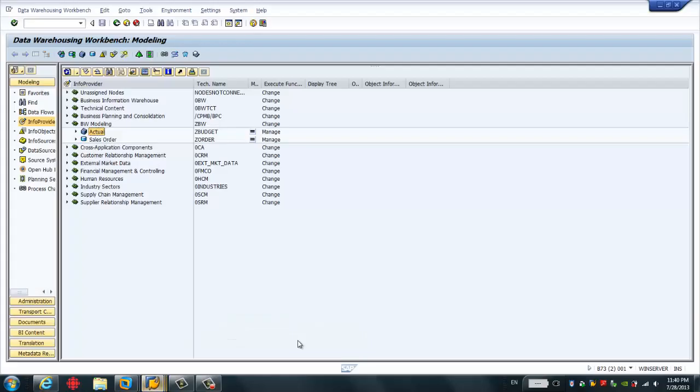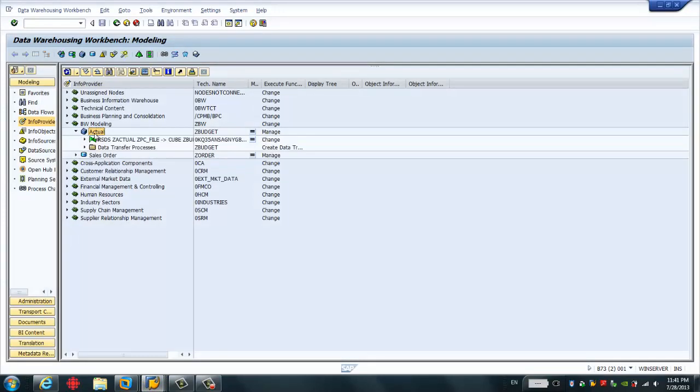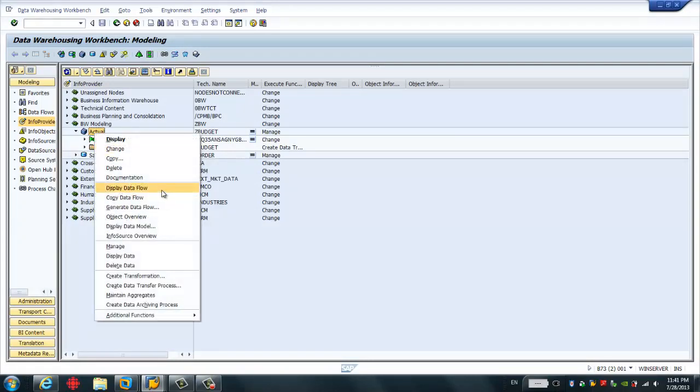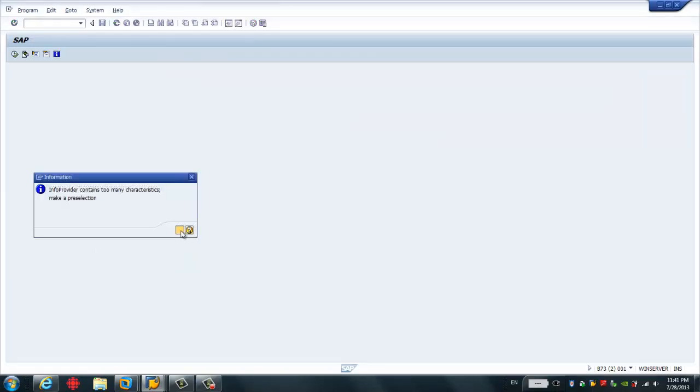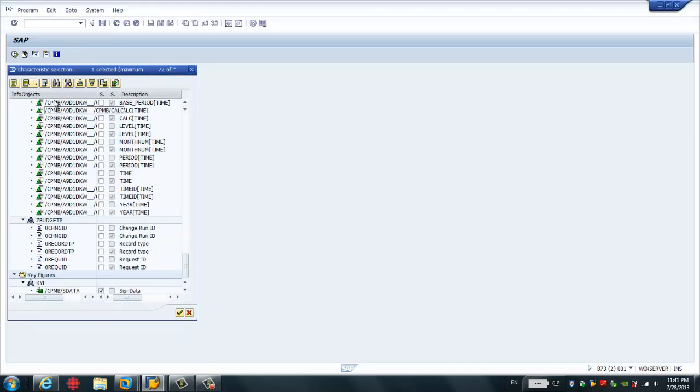And then we go to the SAP BW backend and the cube we can use is this actual cube. It contains some actual data. If I go to display data, we're going to see some data.